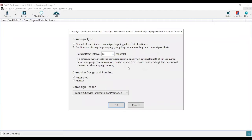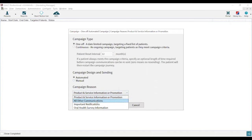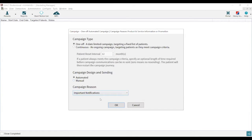That brings up a new window, and there are a couple of things we need to change to set the campaign up correctly. Start with Campaign Type — select that as a one-off, which is the top selection. Campaign Design and Sending should already be set to Automated, so you shouldn't need to touch this. However, if it is set to Manual, please give us a call. Finally, for Campaign Reason, click the drop-down and select Important Notification, because lockdown communications do not require GDPR consent to send.